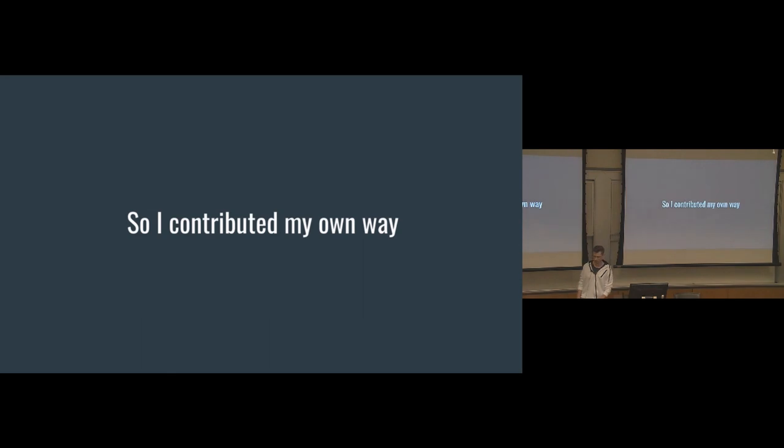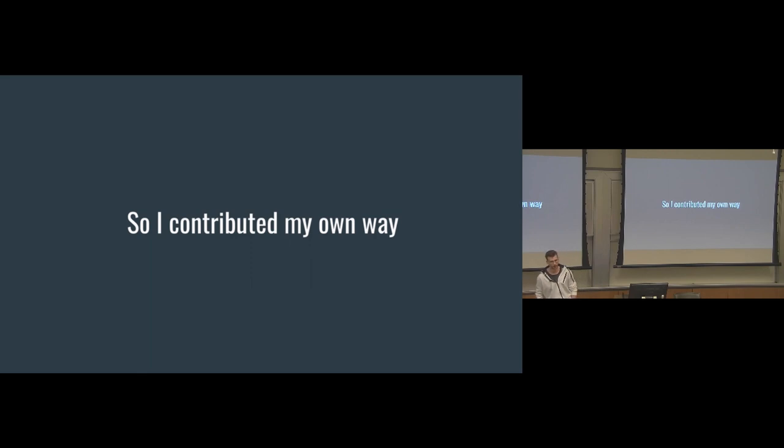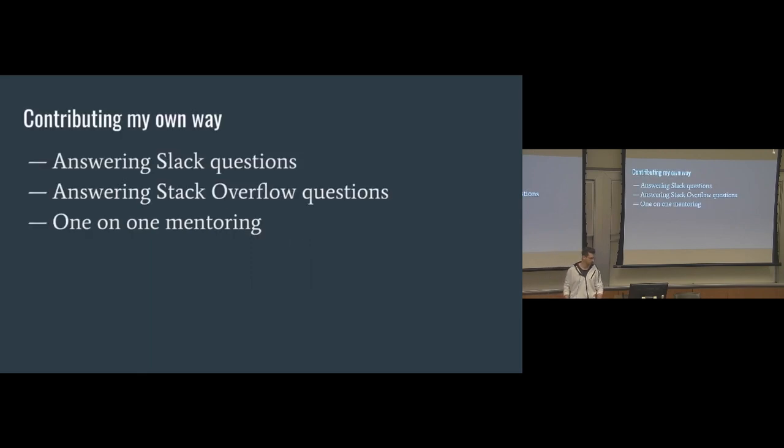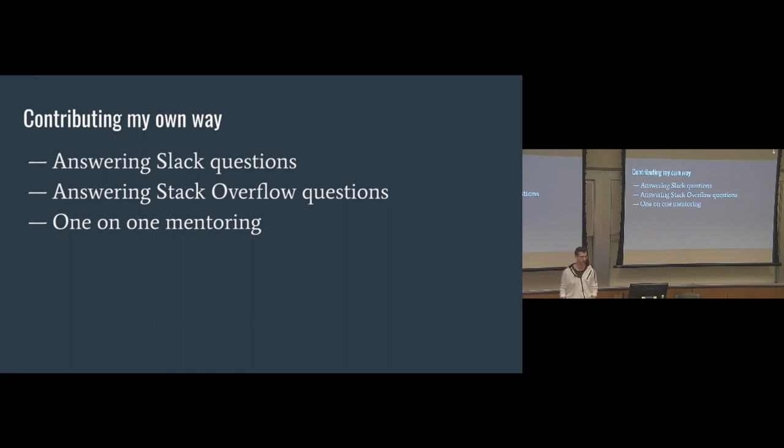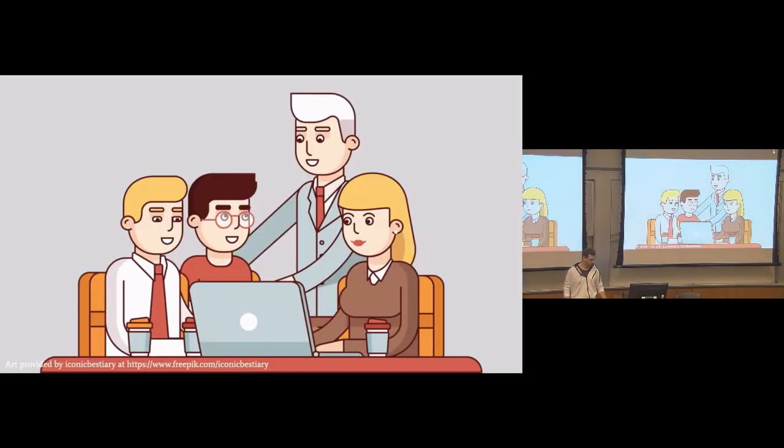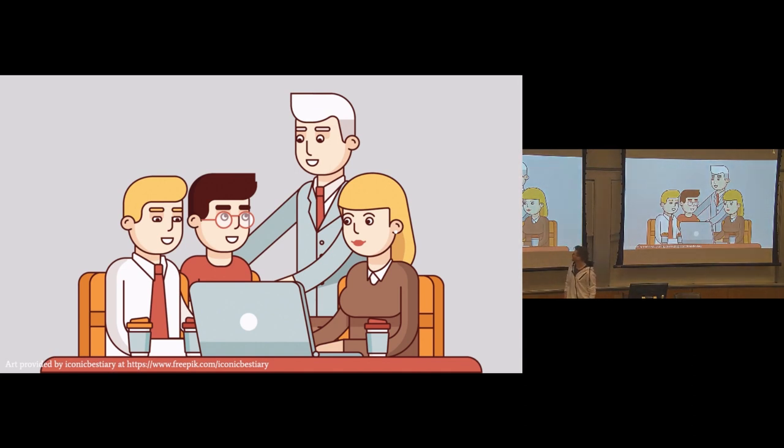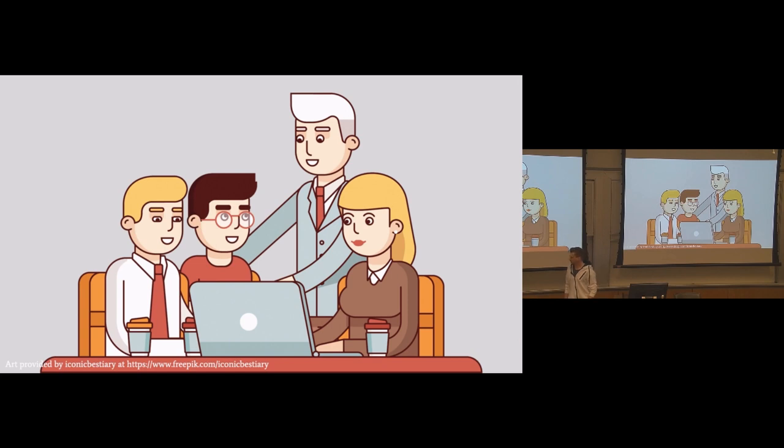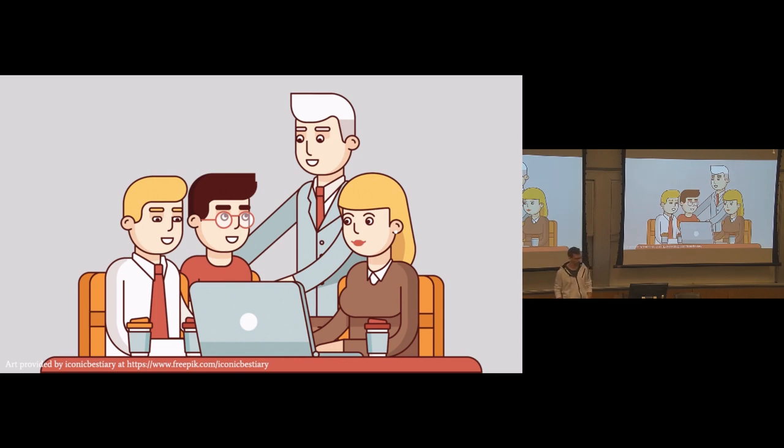And so I decided, instead of opening my first PR, I was going to contribute in my own way. And that just really looked like a lot of community support. So answering Slack questions, Stack Overflow questions, and doing a bunch of one-on-one mentoring with a few people that I work with and a few friends. Yeah, that guy. I like to think that was me with a red tie. So mentoring one-on-one was something that I really, really enjoyed, but there was a fundamental problem with that: I wanted to help more than just three people at a time.